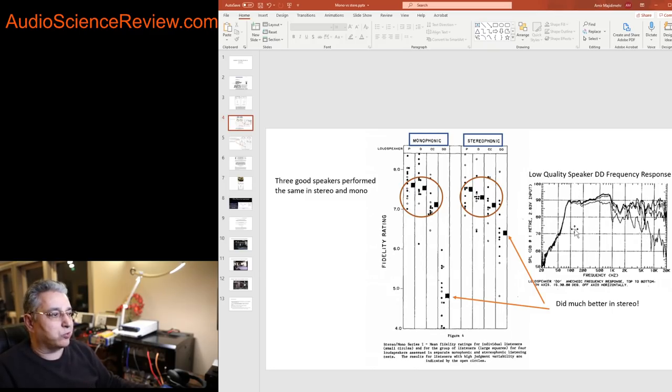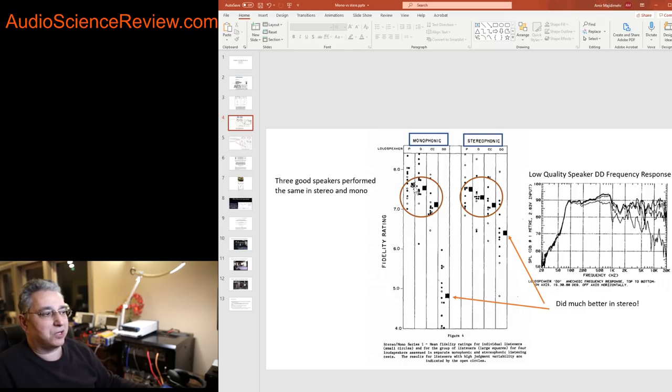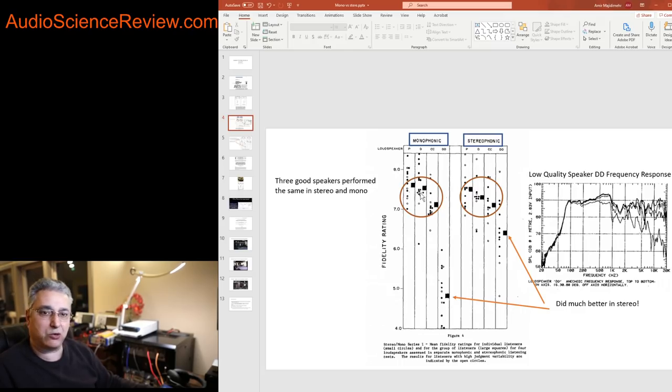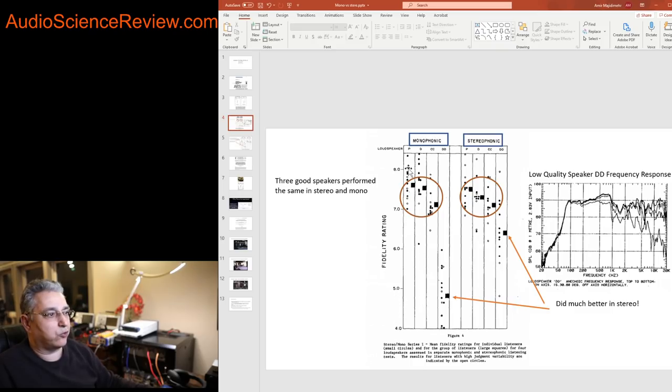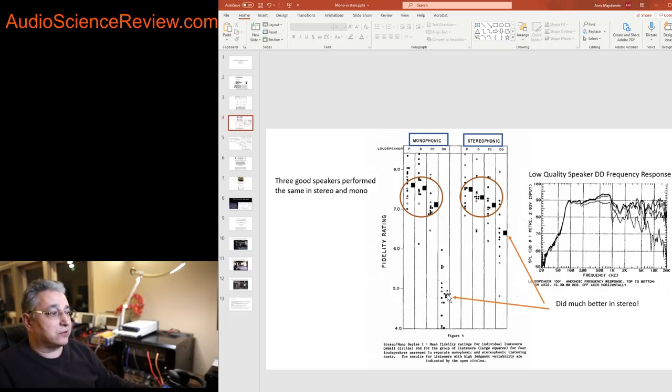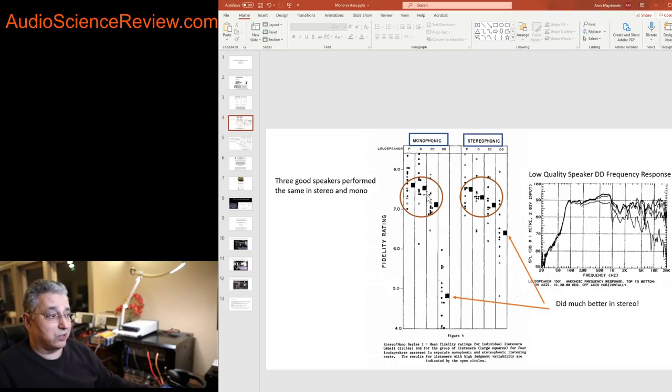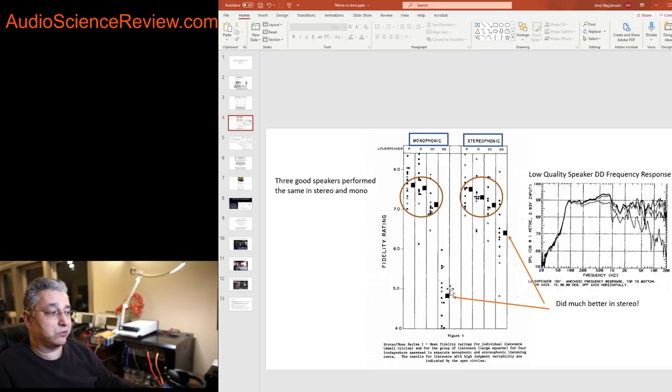So they had this terrible speaker. When they tested in mono, the three speakers sort of ranked one, two, and three. You can see they're clustered together and confirmed what they already knew, which is these speakers rated well. By the way, there's a quality from four to eight or nine in here vertically. Higher is better. And look at speaker DD in mono testing. It indeed finished a lot worse than these things. There's no question that the speaker that we knew in advance was bad was bad.